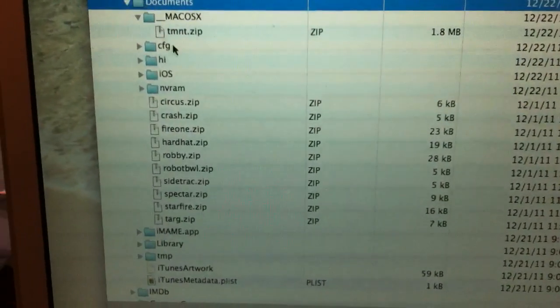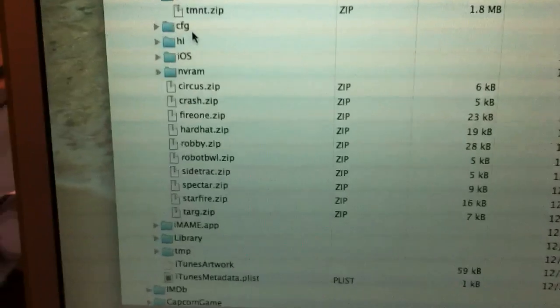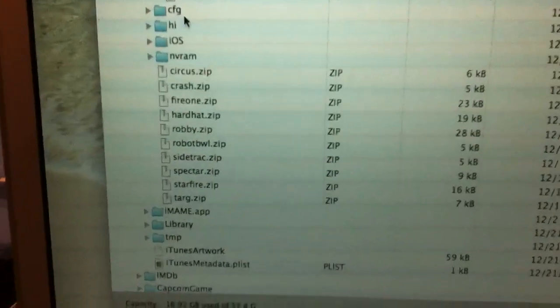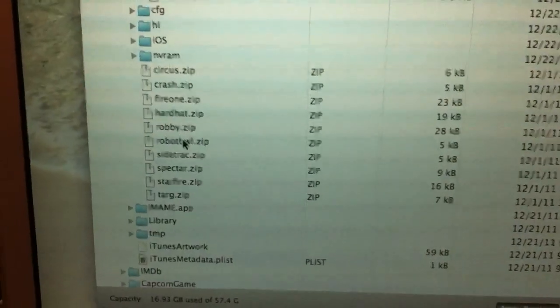Inside of there you have this documents folder, and as you can see, there's the other games that are already contained within that are in the zip format. So these are all the free ones that came with it.